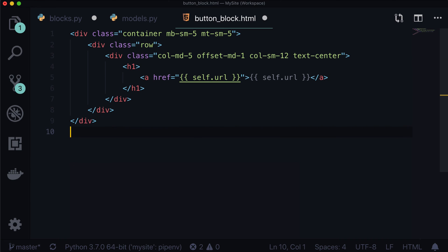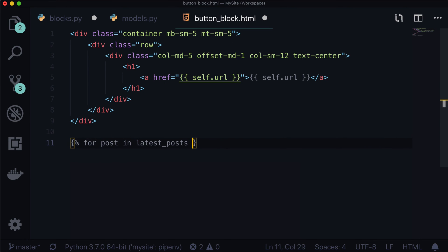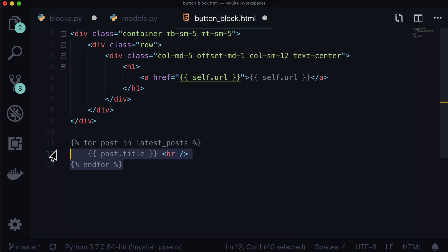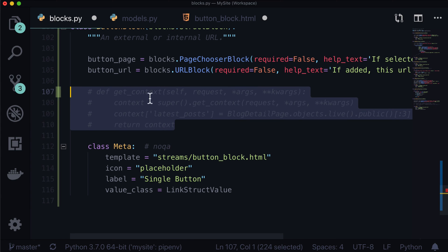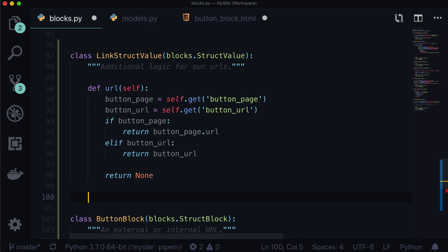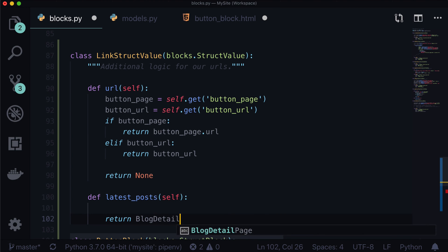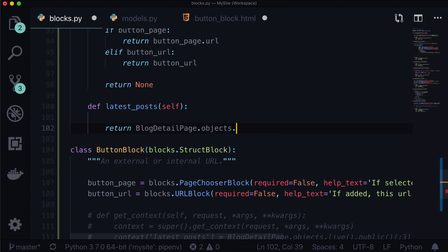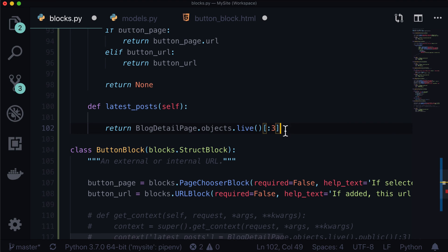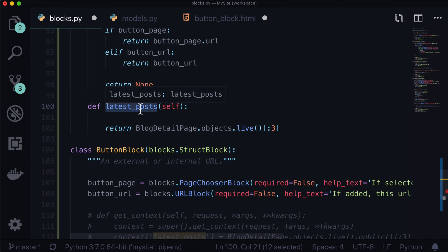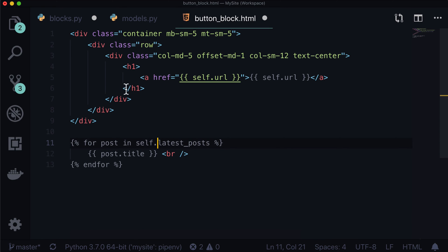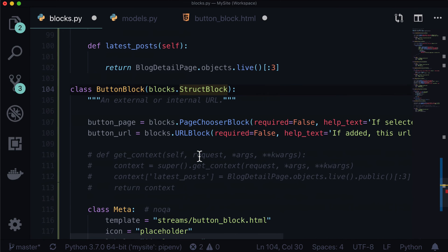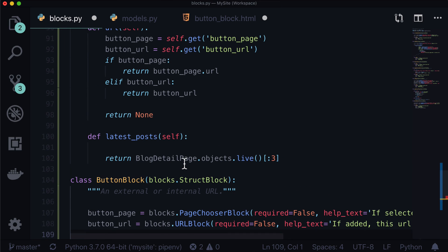Inside the template, we could do: for post in latest_posts, then post.title with a line break, end for. Alternatively, instead of using getContext, we could put it in our StructValue as def latest_posts(self), returning BlogDetailPage.objects.live().public() — just the latest three blog posts that are live. And then instead of using latest_posts, it would be self.latest_posts because it is a struct value. That's all there is to adding additional logic to your stream field.